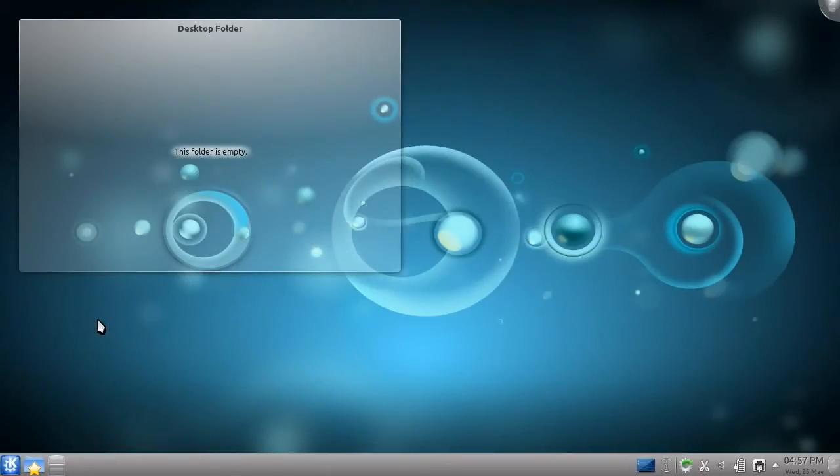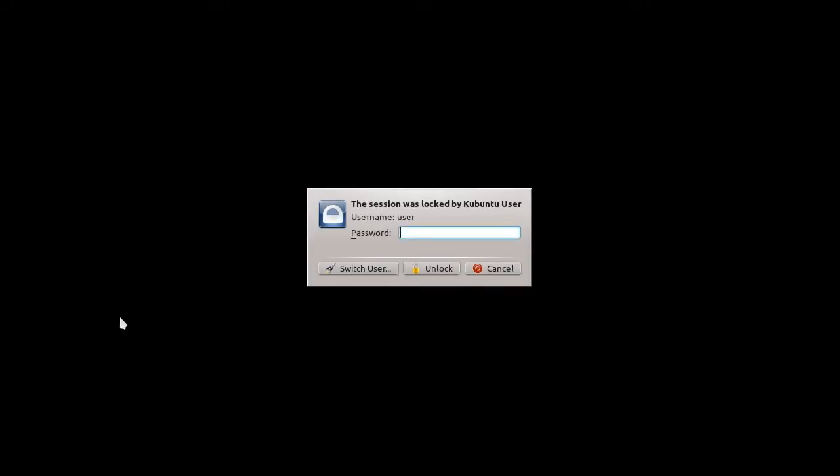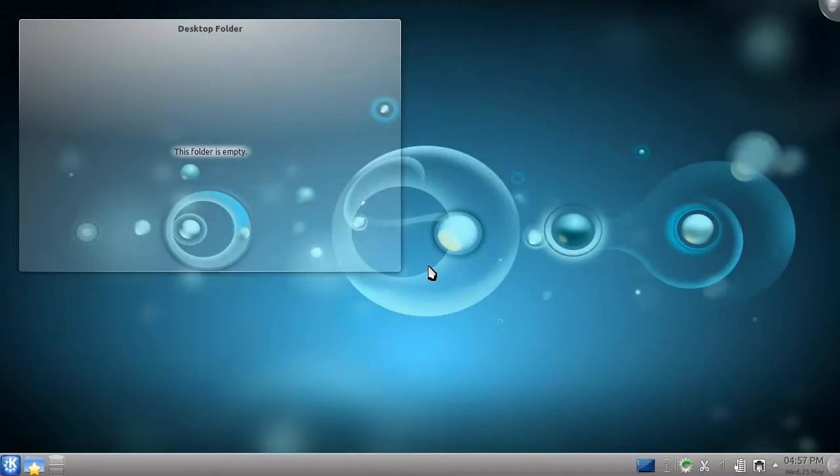Let me lock my computer now. If I had a screensaver enabled, you'd be seeing that now. Moving my mouse brings up a password prompt, though this window also allows me to start a new session as the same or a different user. By typing my password, I can return to my desktop, which will appear precisely as I left it.